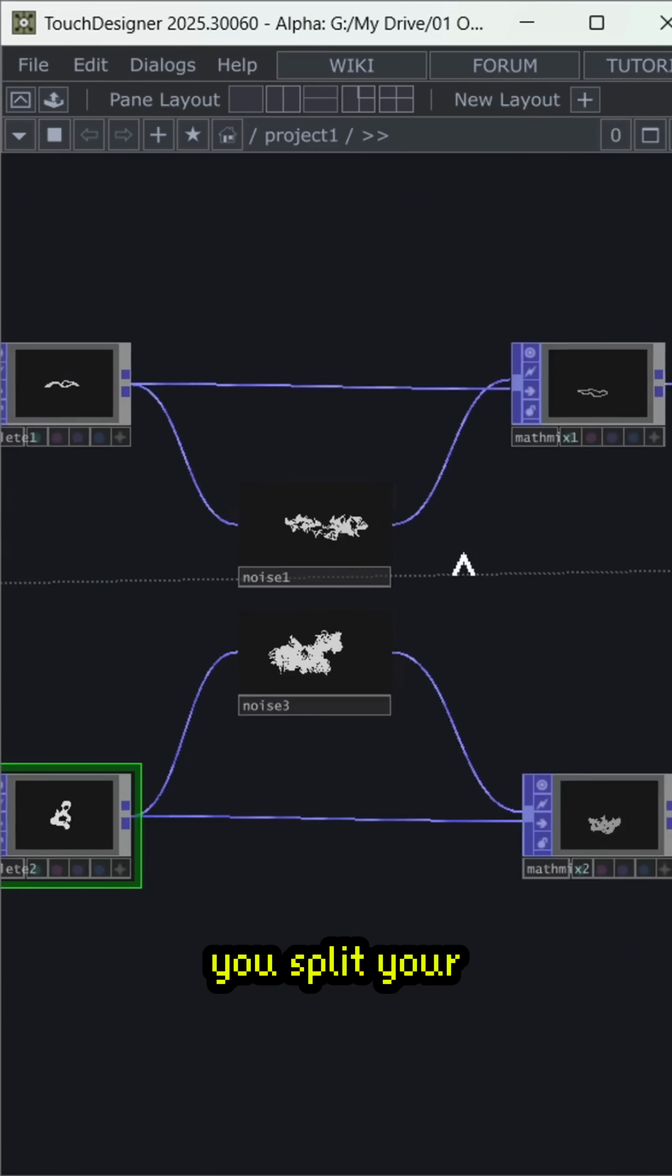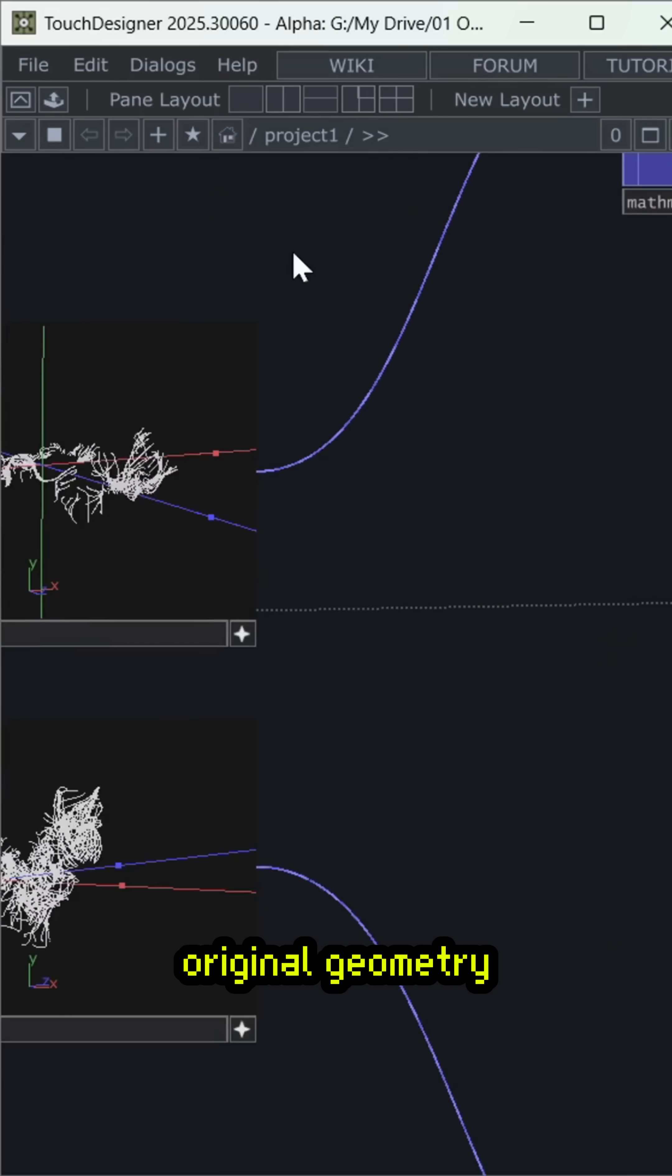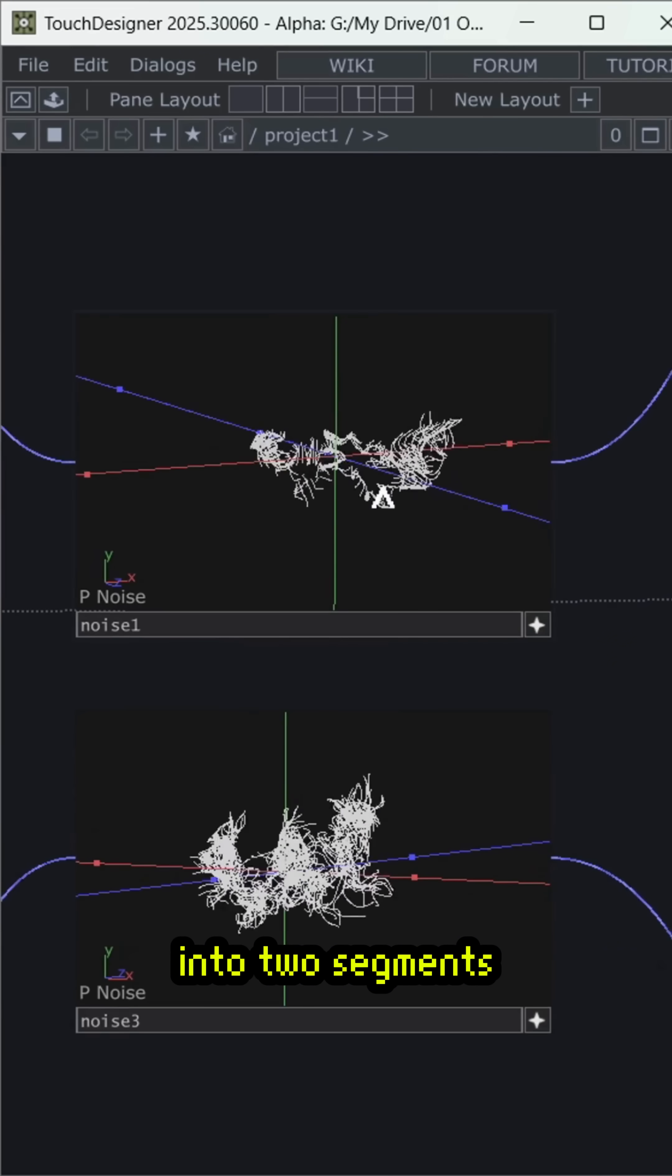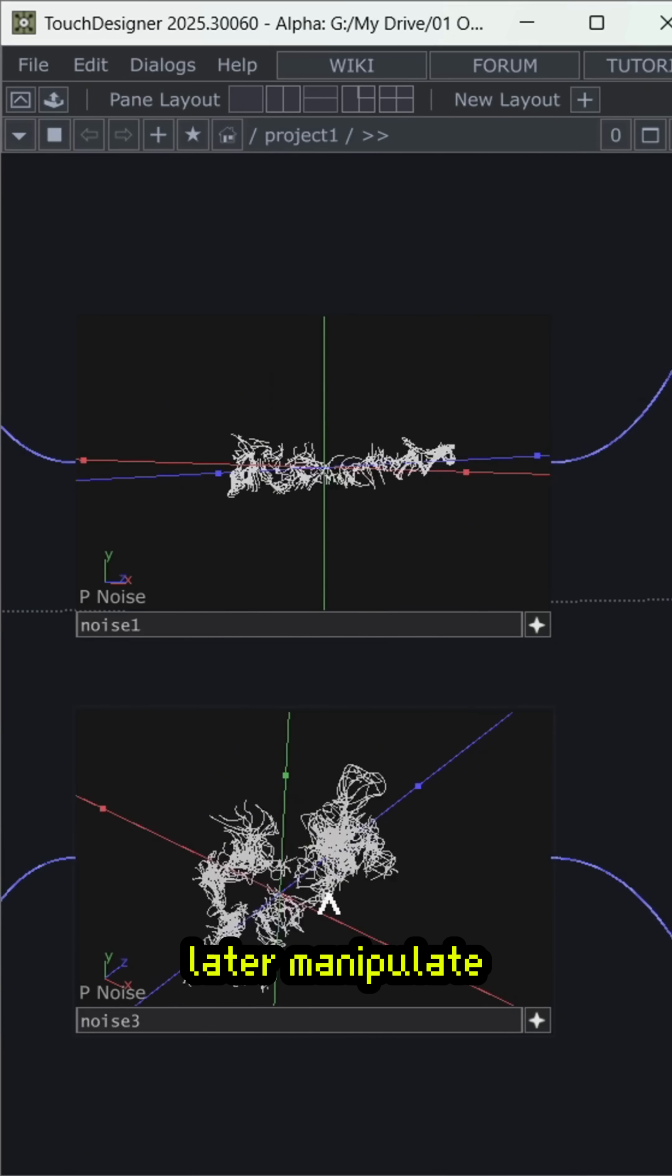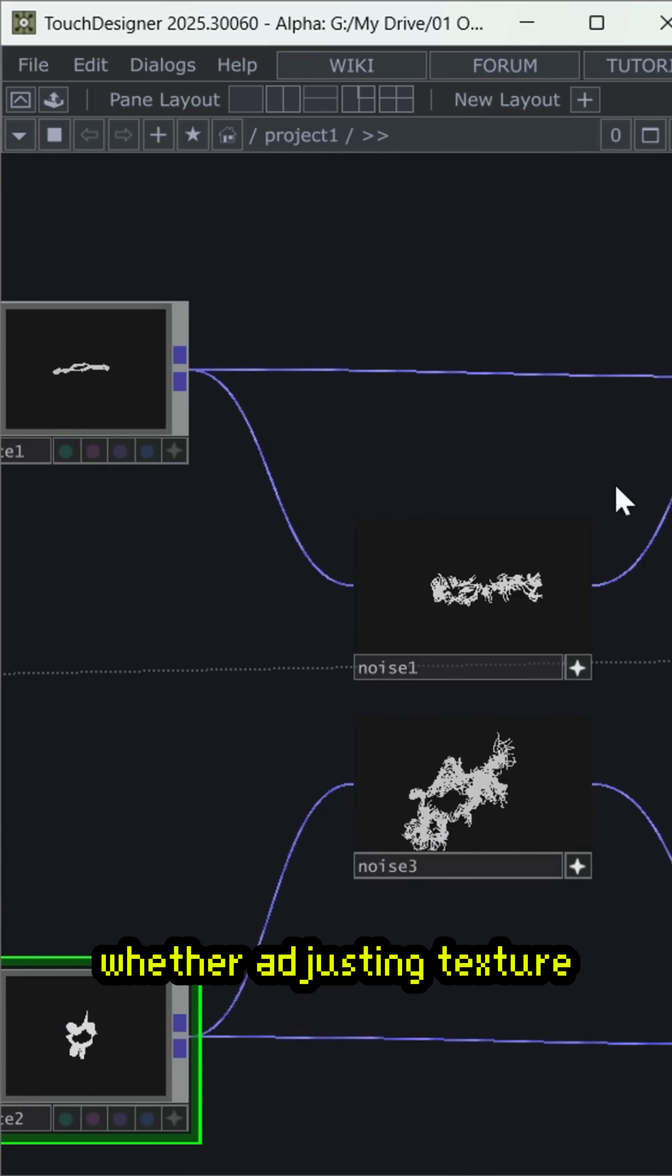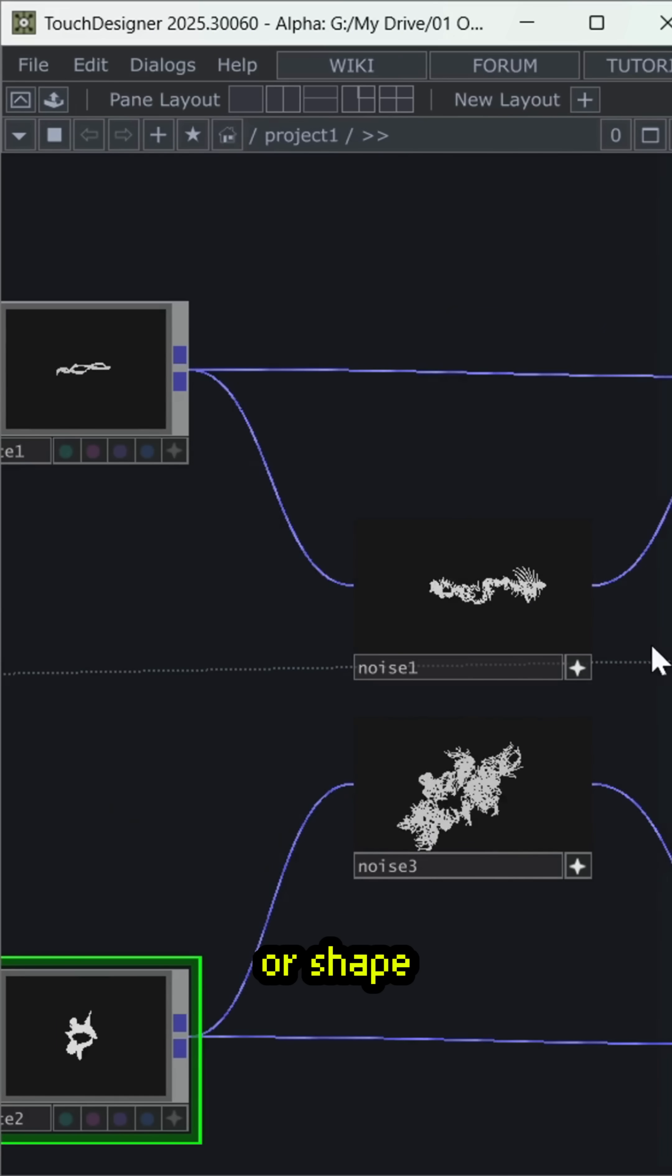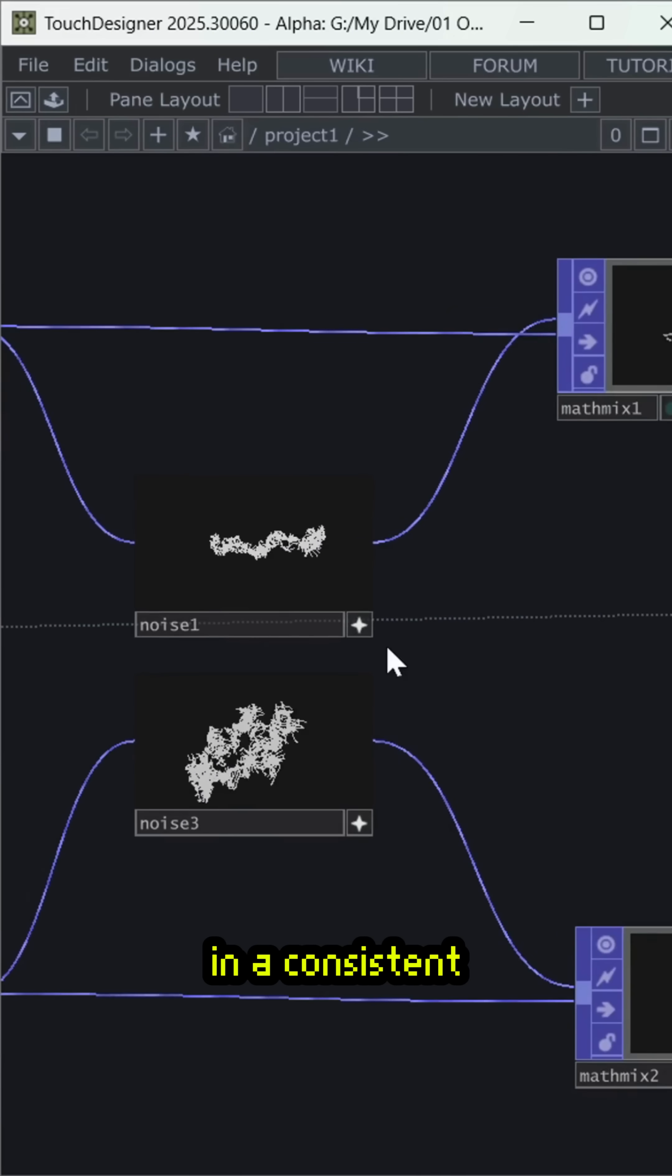This way, you split your original geometry into two segments, which you can later manipulate, whether adjusting texture or shape, in a consistent way.